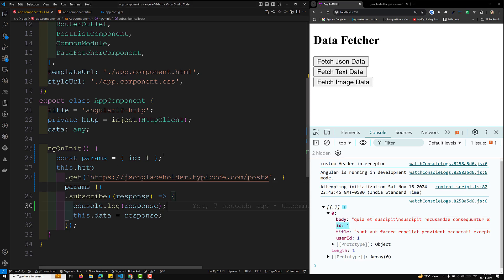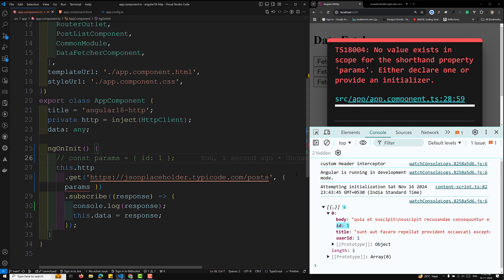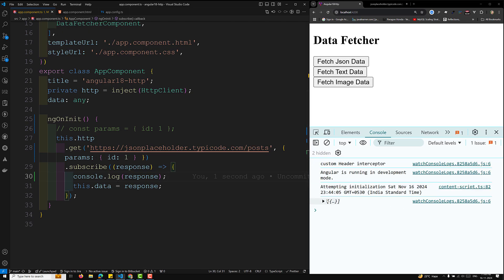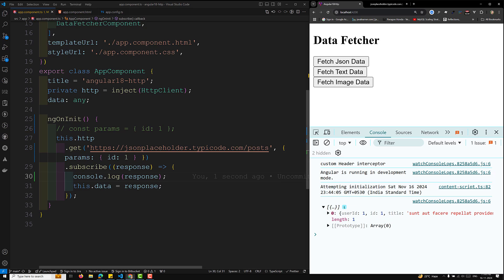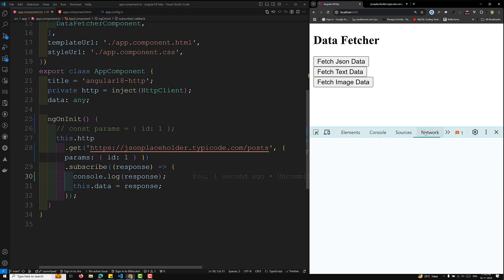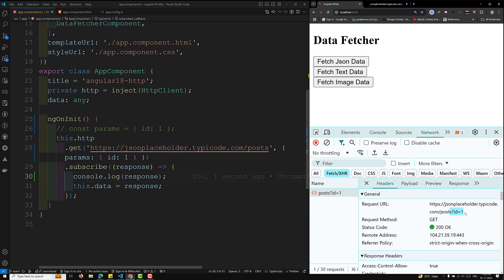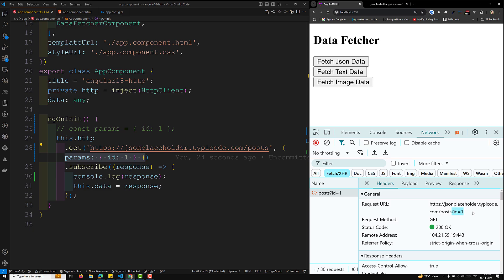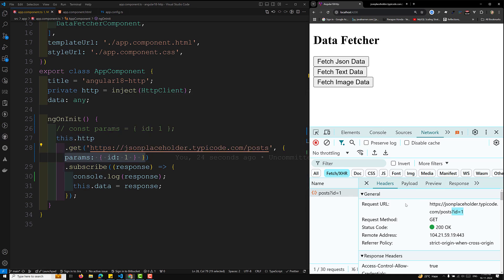You can also pass it inline, like `{ params: { id: 1 } }` directly in the request options — same result. When you use `params: { id: 1 }`, this is an object literal and it automatically gets converted to a query parameter, i.e., `?id=1` in the URL. The HTTP GET request is made to the JSONPlaceholder URL with `?id=1`, and the API response is captured in the response variable.